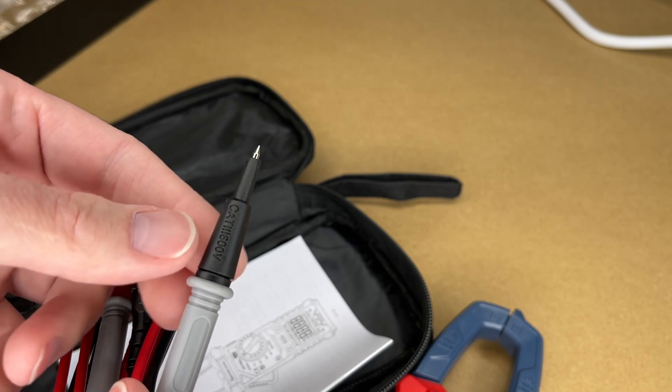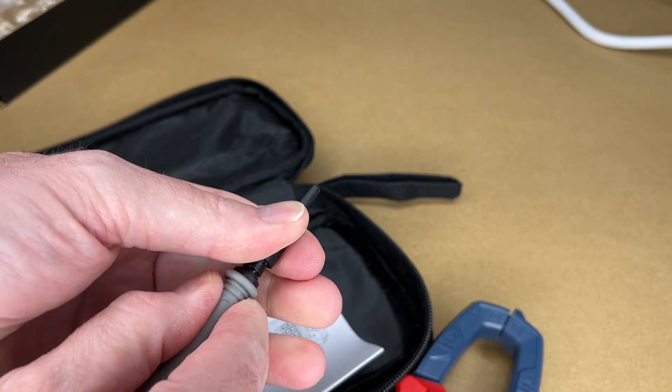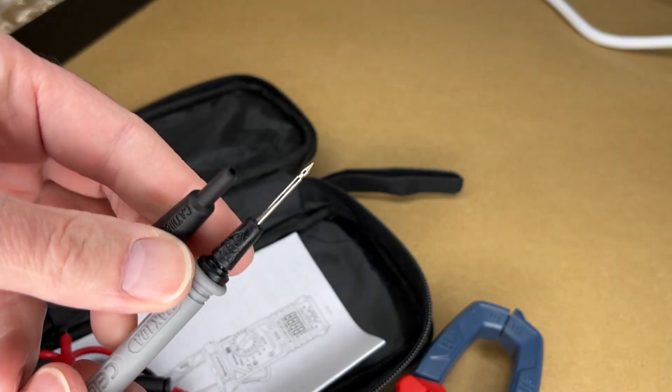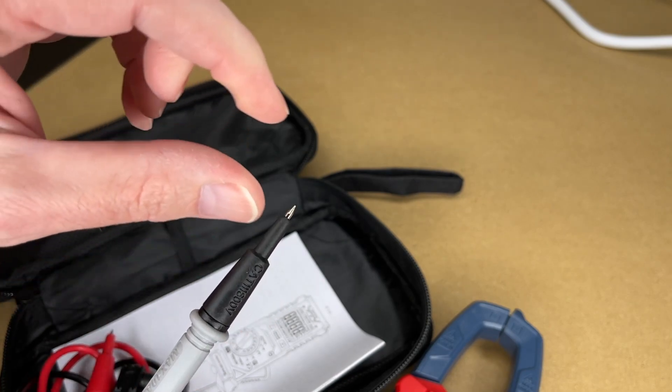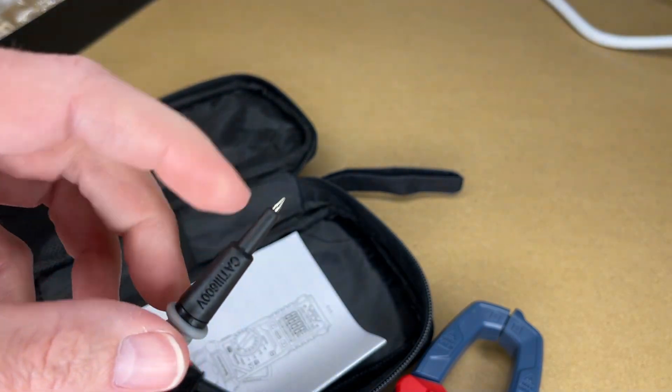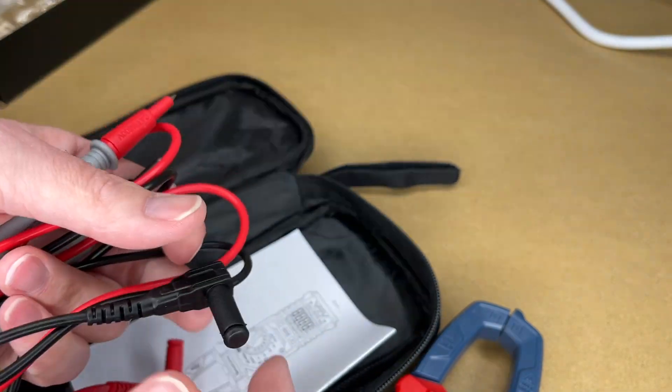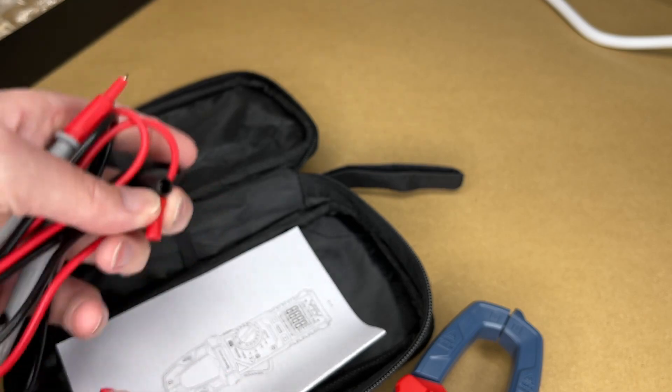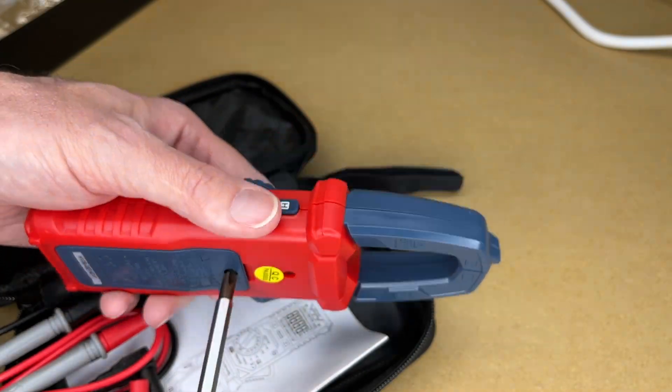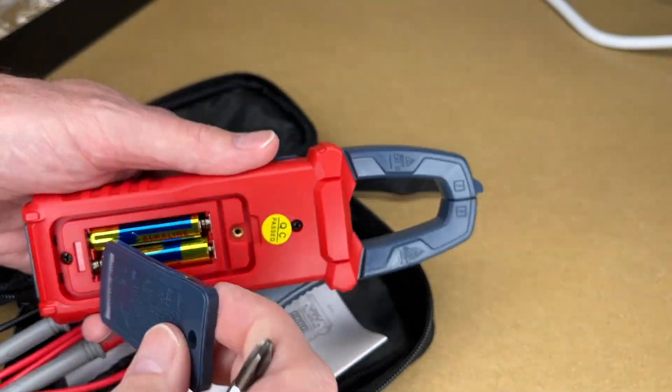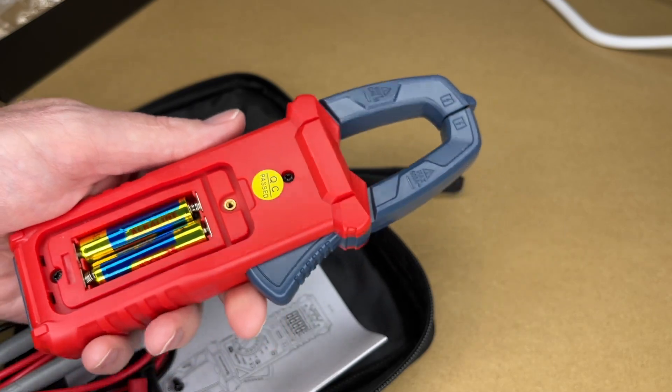So this is CAT 3, 600 volts. We can pull these off and then it's CAT 2. So unless you need the longer probes, it's probably safer to have these on here. There's little caps in here too. Okay, let's open up the battery compartment. Okay, looks like the batteries are already installed in there.